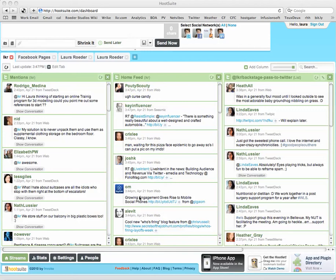Hi, this is Laura Roeder of GetTheDash.com. Today I'm going to show you how you can add additional social networks to Hootsuite in order to send out one message to all of your social media profiles at one time.